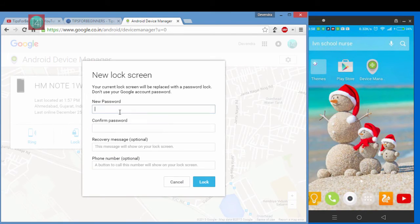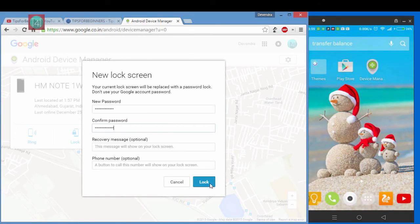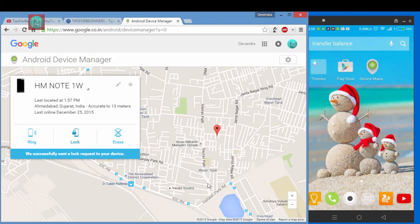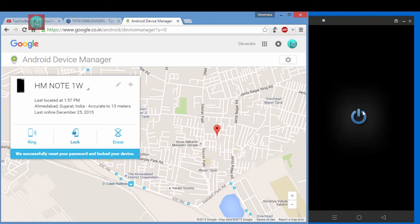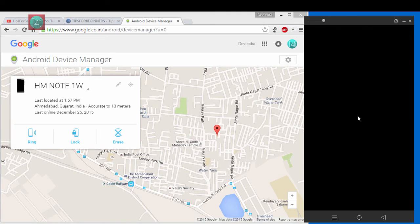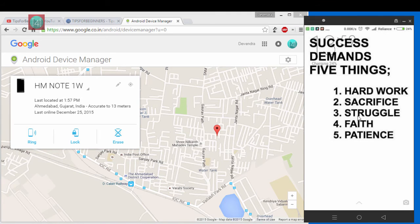You can lock, just click on lock and give the new password and confirm password and lock. In just two or three seconds, your mobile gets locked when online. Now, if thief or any user clicks on this, it's asked for password.